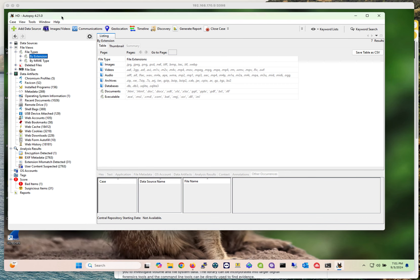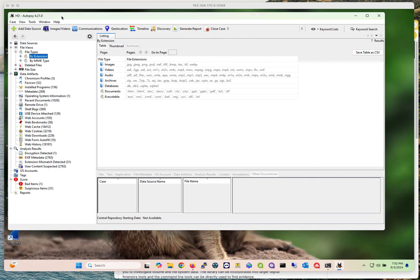I'm going to be talking about Autopsy, which is an open source digital forensic tool that you can use to perform different tasks and collect different types of information from different sources. Now, disclosure: I am not a forensics expert. However, due to my job responsibilities with different organizations, I do have to perform some type of forensic analysis to help the organization collect information or evidence on specific things.